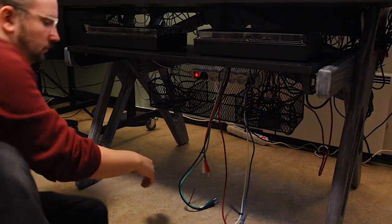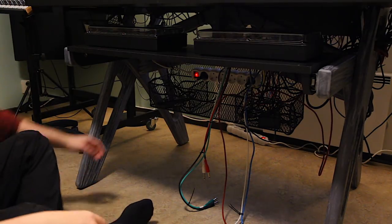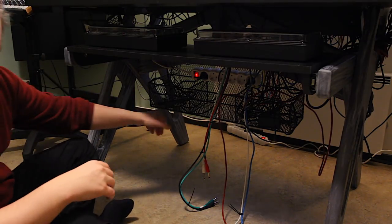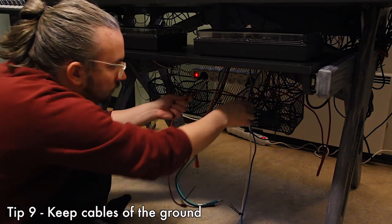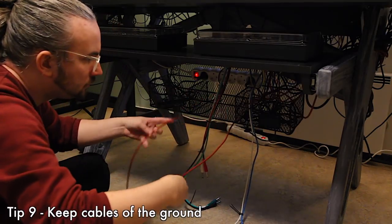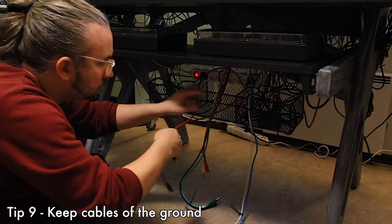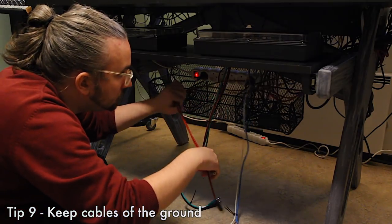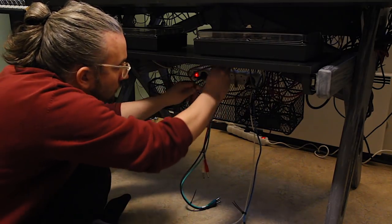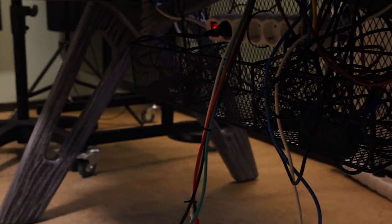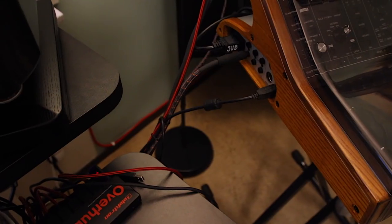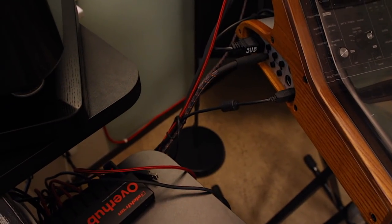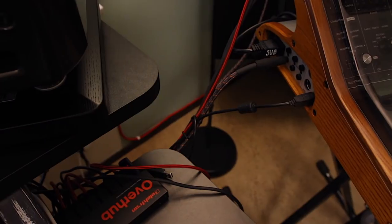The last tip of this video is tip number nine. Keep those cables off the ground, tie them up to the table, put them in this kind of steel box or whatever you can call it that I use. Just keep them off the ground because it looks better and it's much easier to clean the studio.